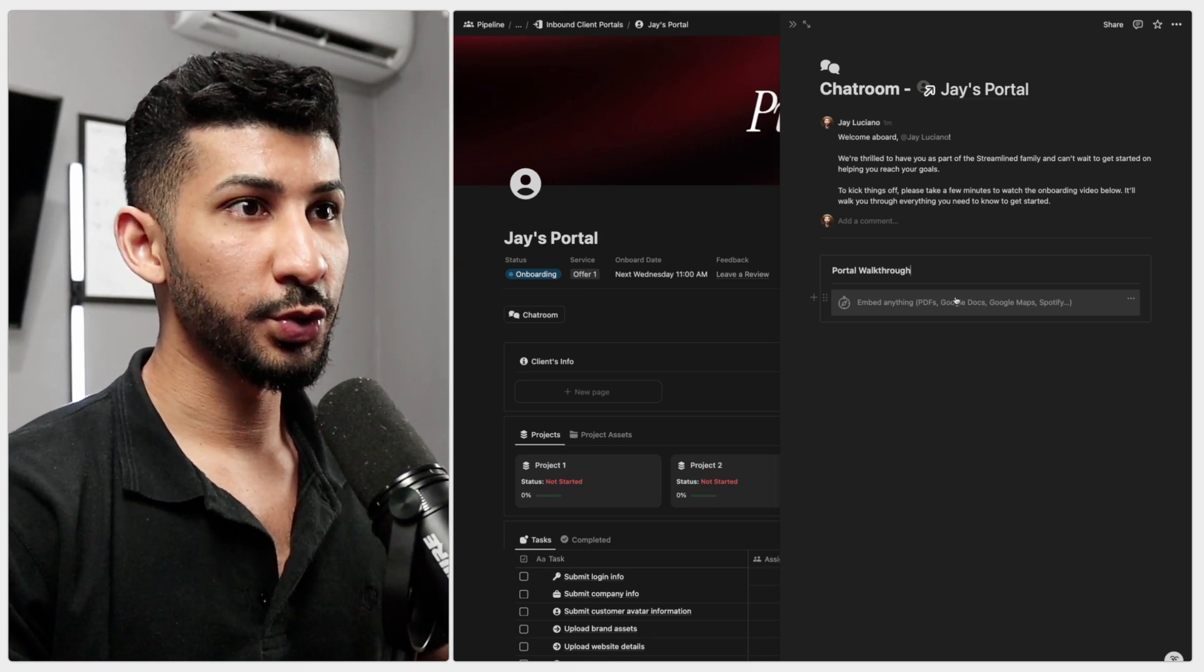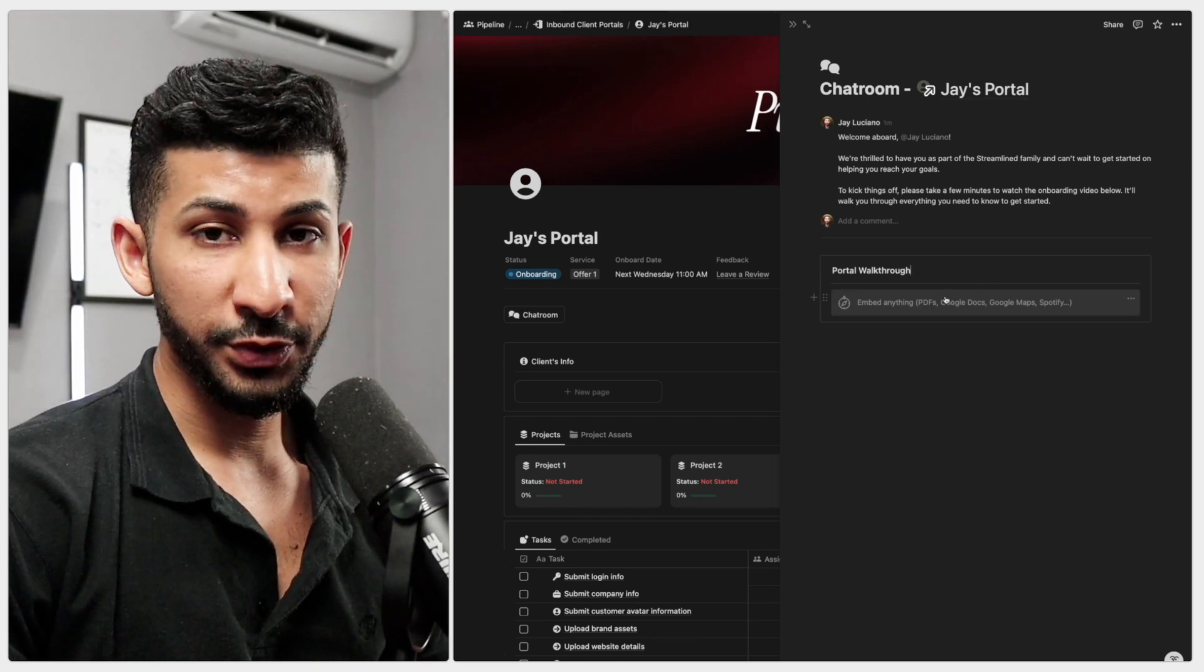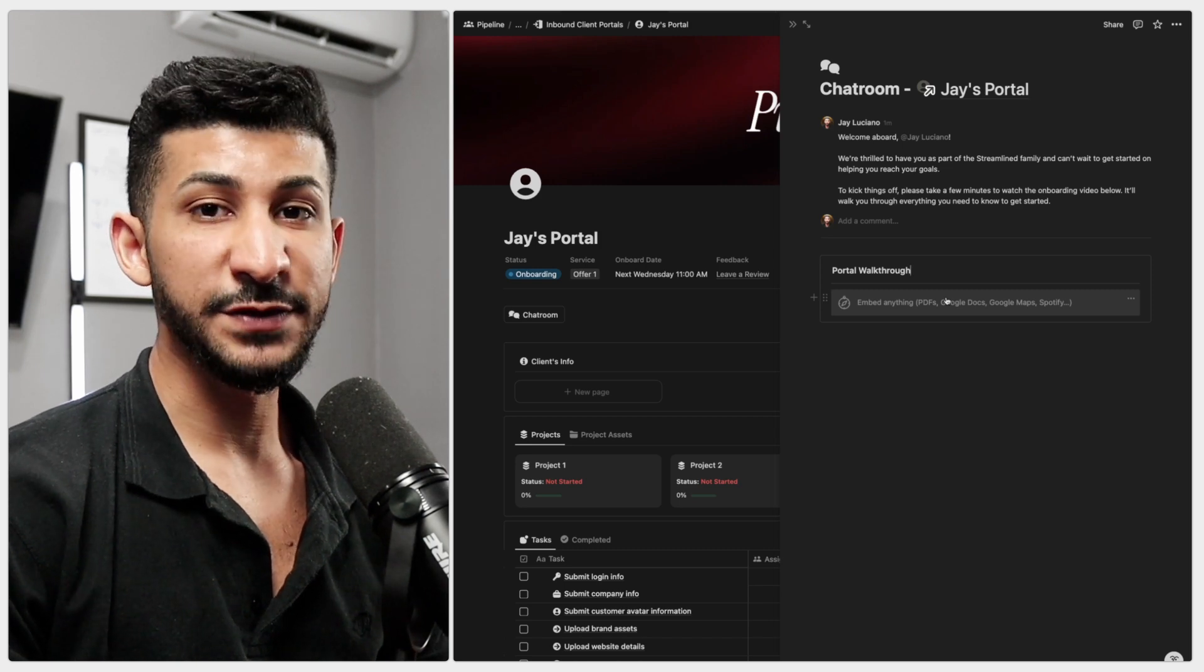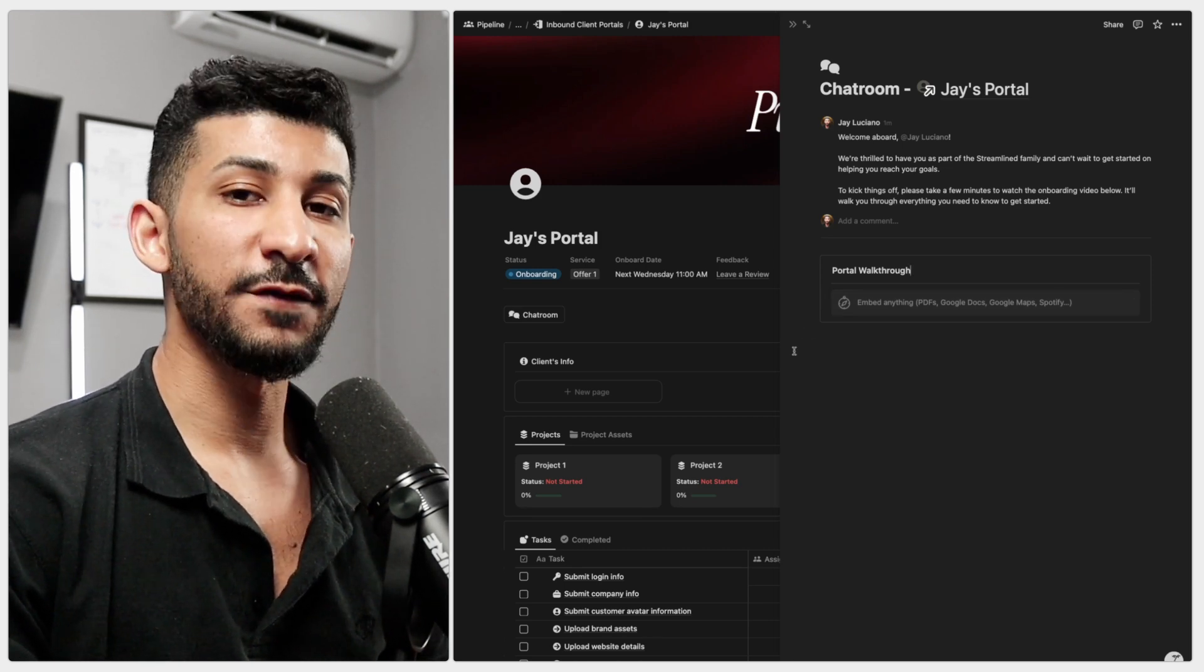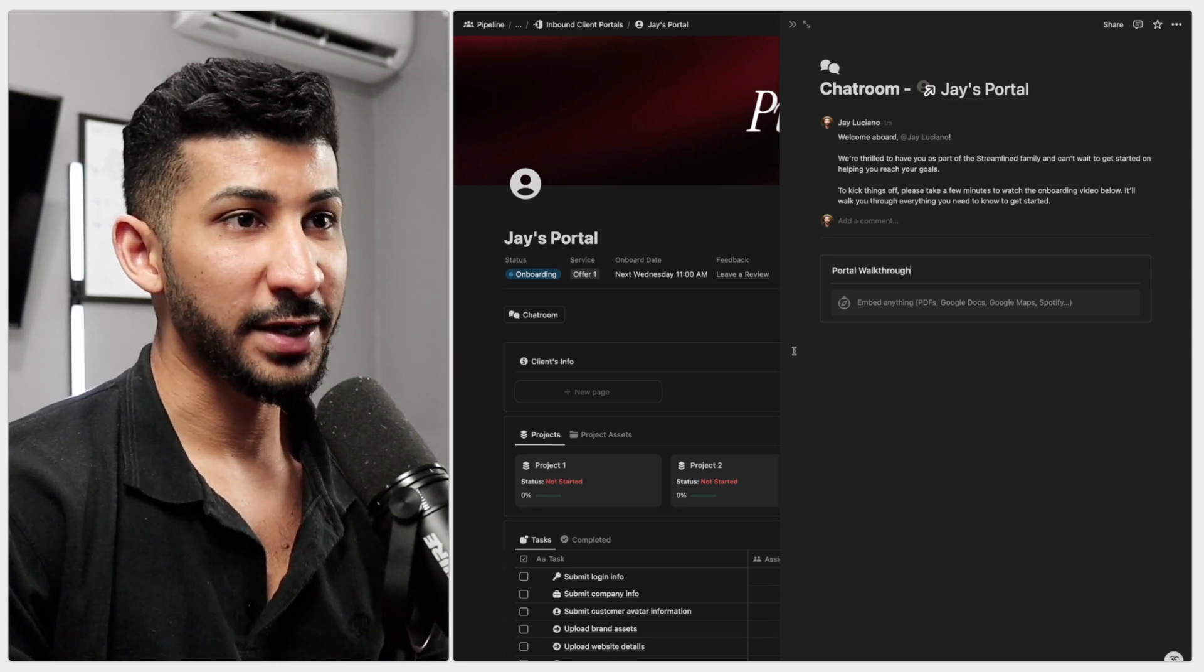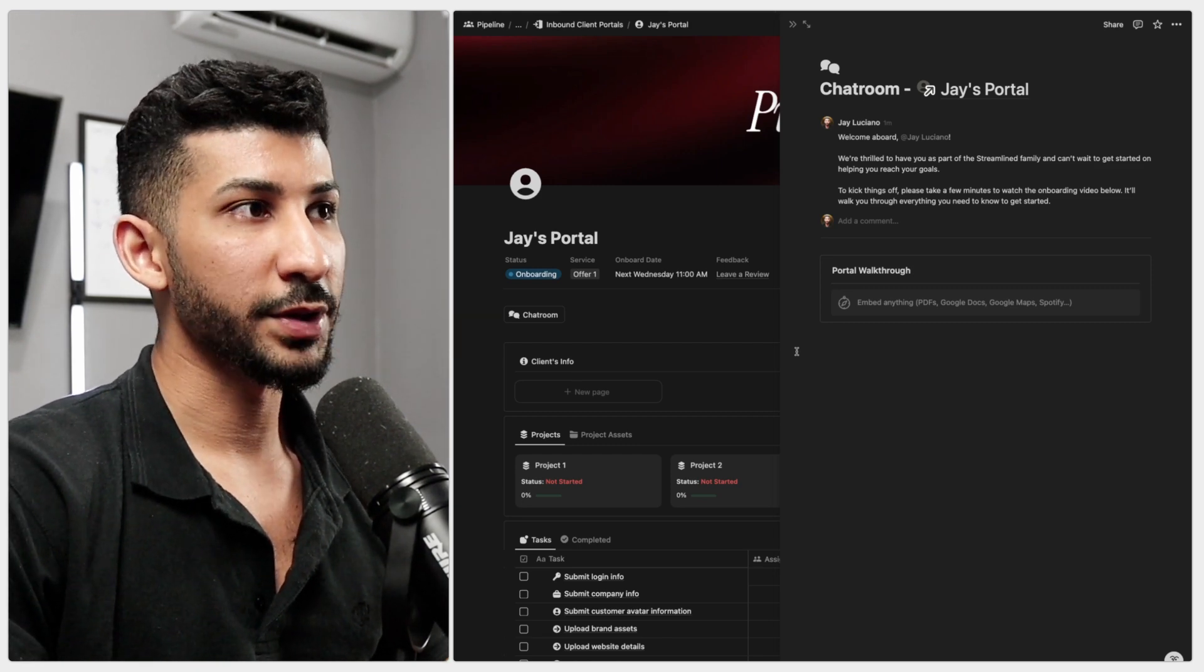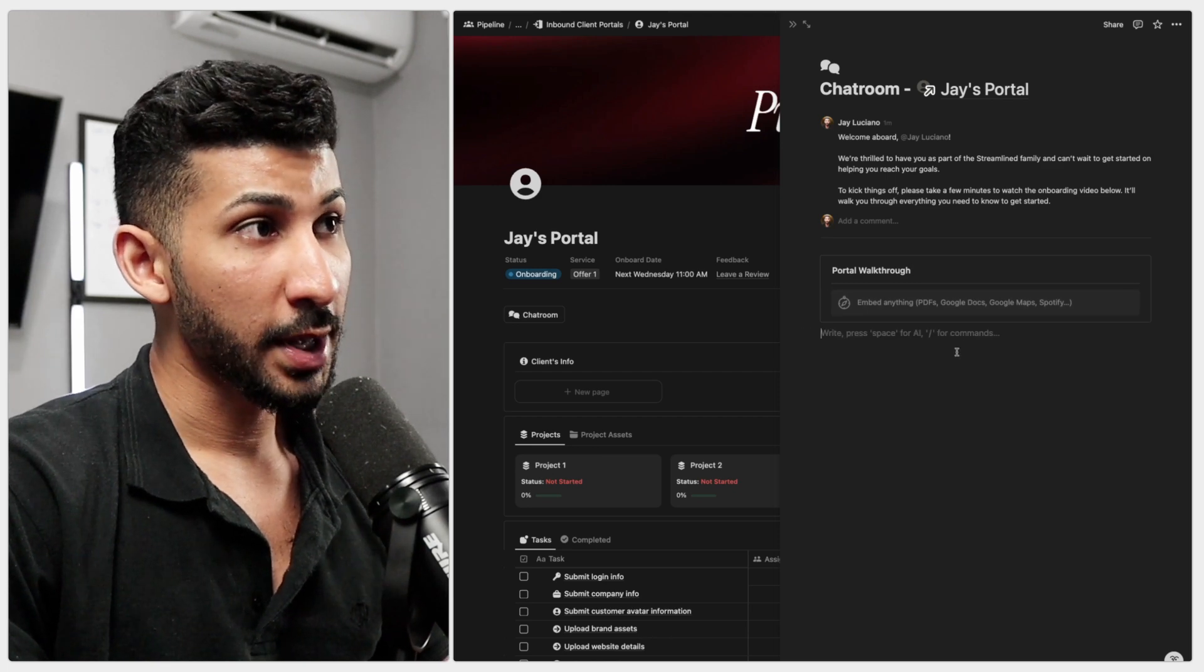The reason you want to do this is because you want to avoid repeating yourself. So this portal walkthrough video is going to serve as a place for your client to go back to and reference in the event that they have a question about anything regarding the portal or how to navigate it. Or if they have any sort of questions that they might have missed during the onboarding call, they can always come back to it and reference it on here.